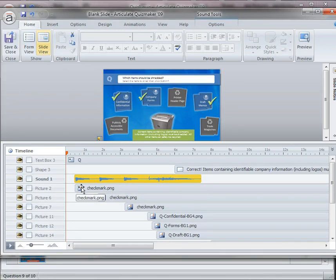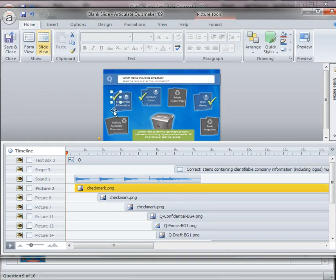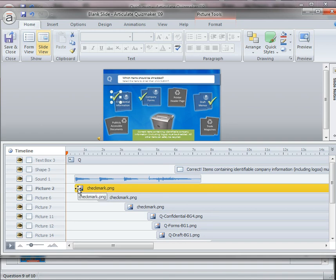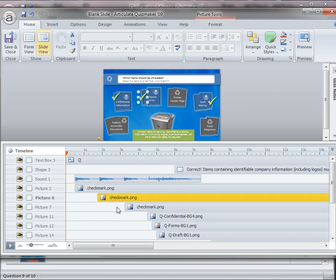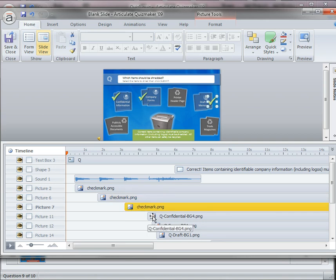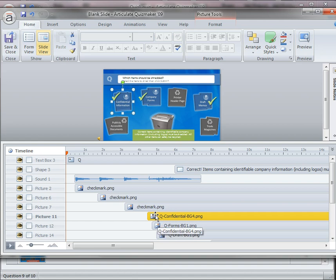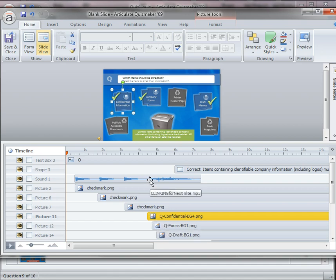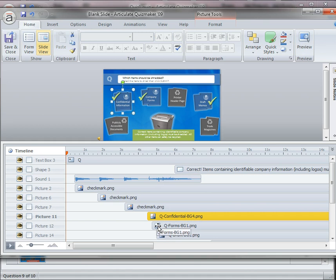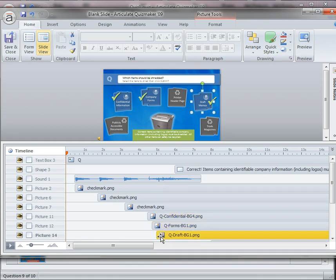That sound clip contains three dings and then the shredder sound. So all I did was I had the first check mark line up with the beginning of the first ding, the second check mark line up with the beginning of the second ding, and then the third ding. And then the next thing that happens is that these blue boxes will then appear. They're all individual graphics and they're lined up with the beginning of the shredder sound. So the shredder begins and then the first blue box, second blue box, and then the third.